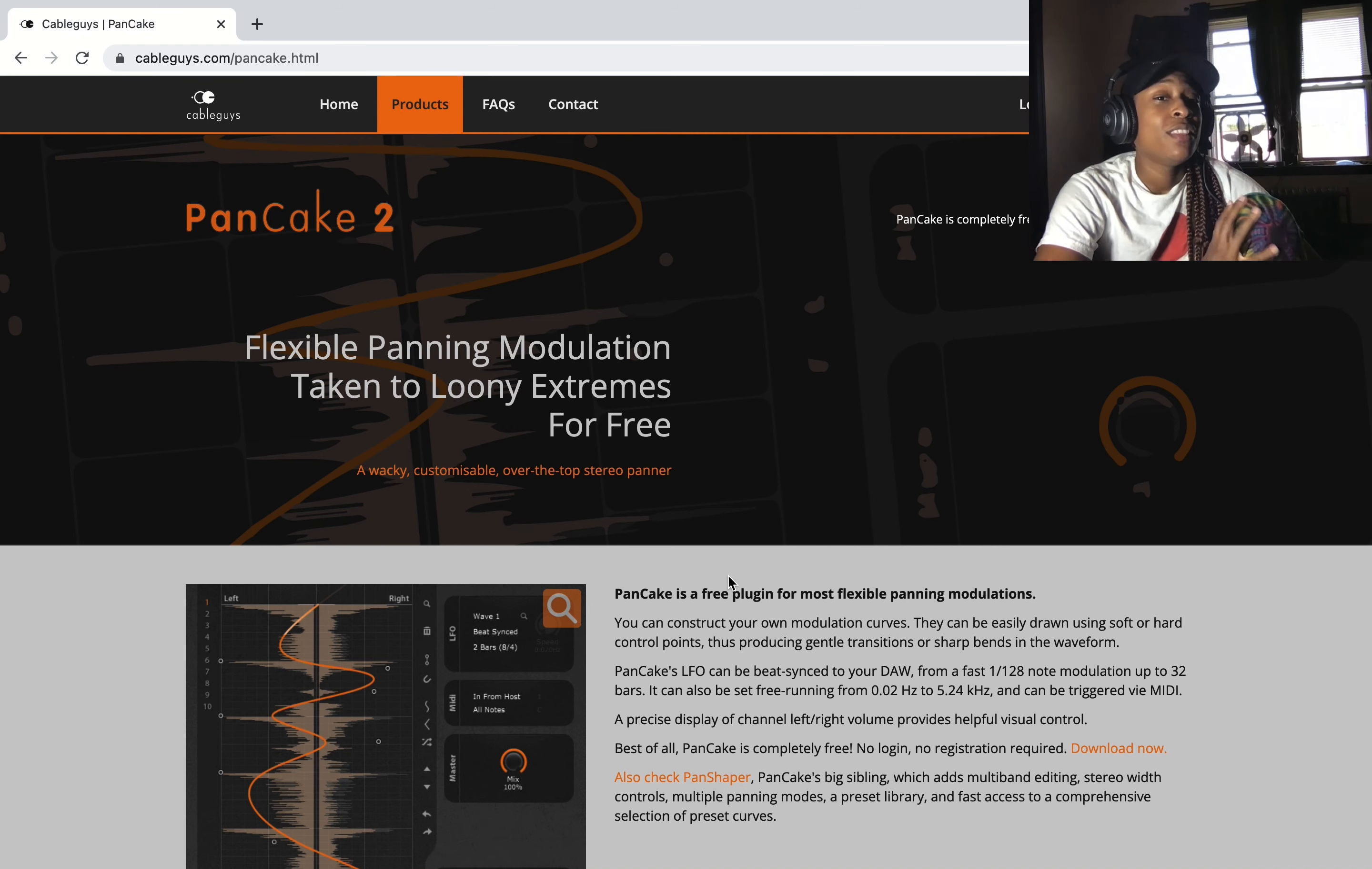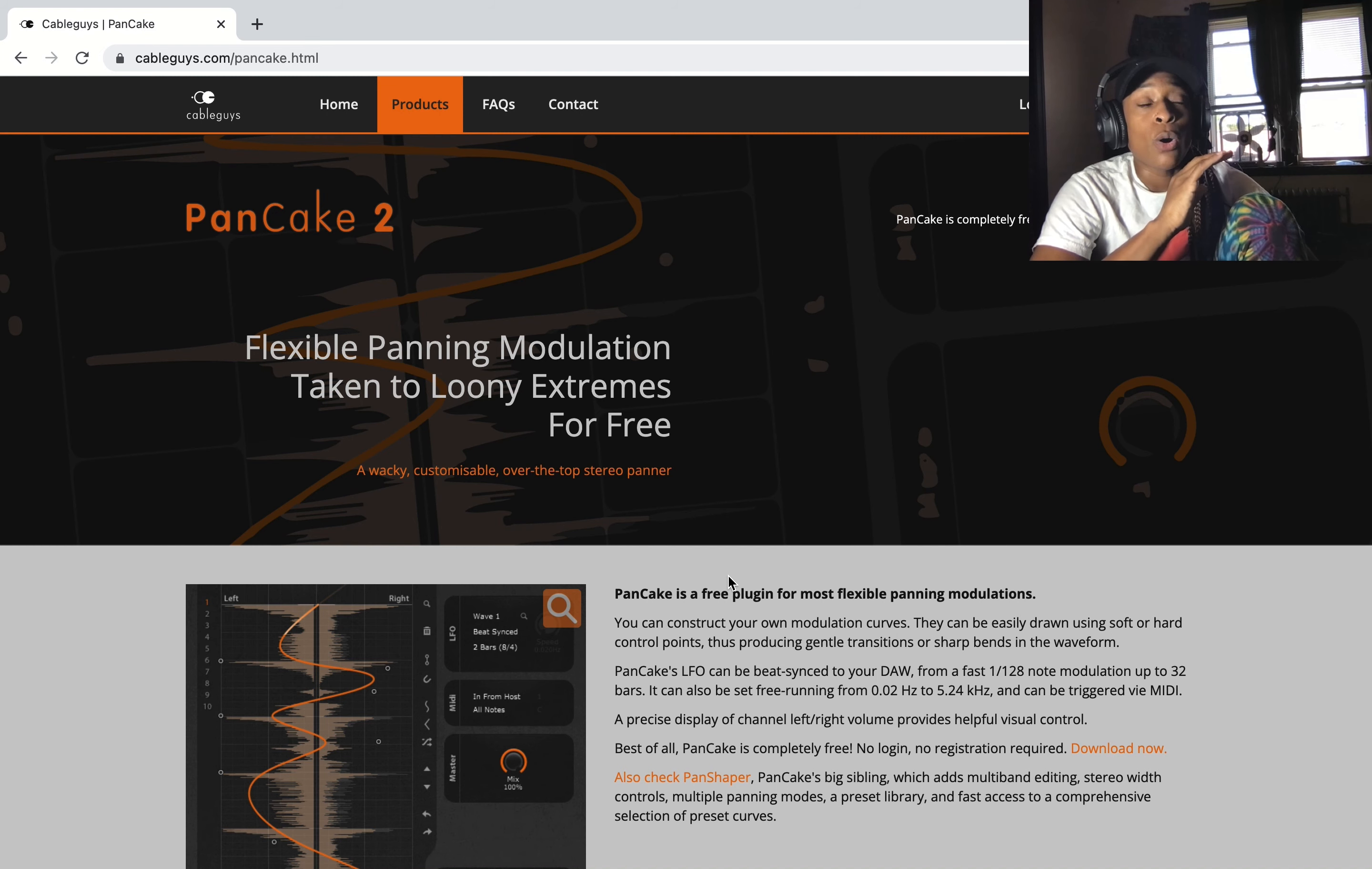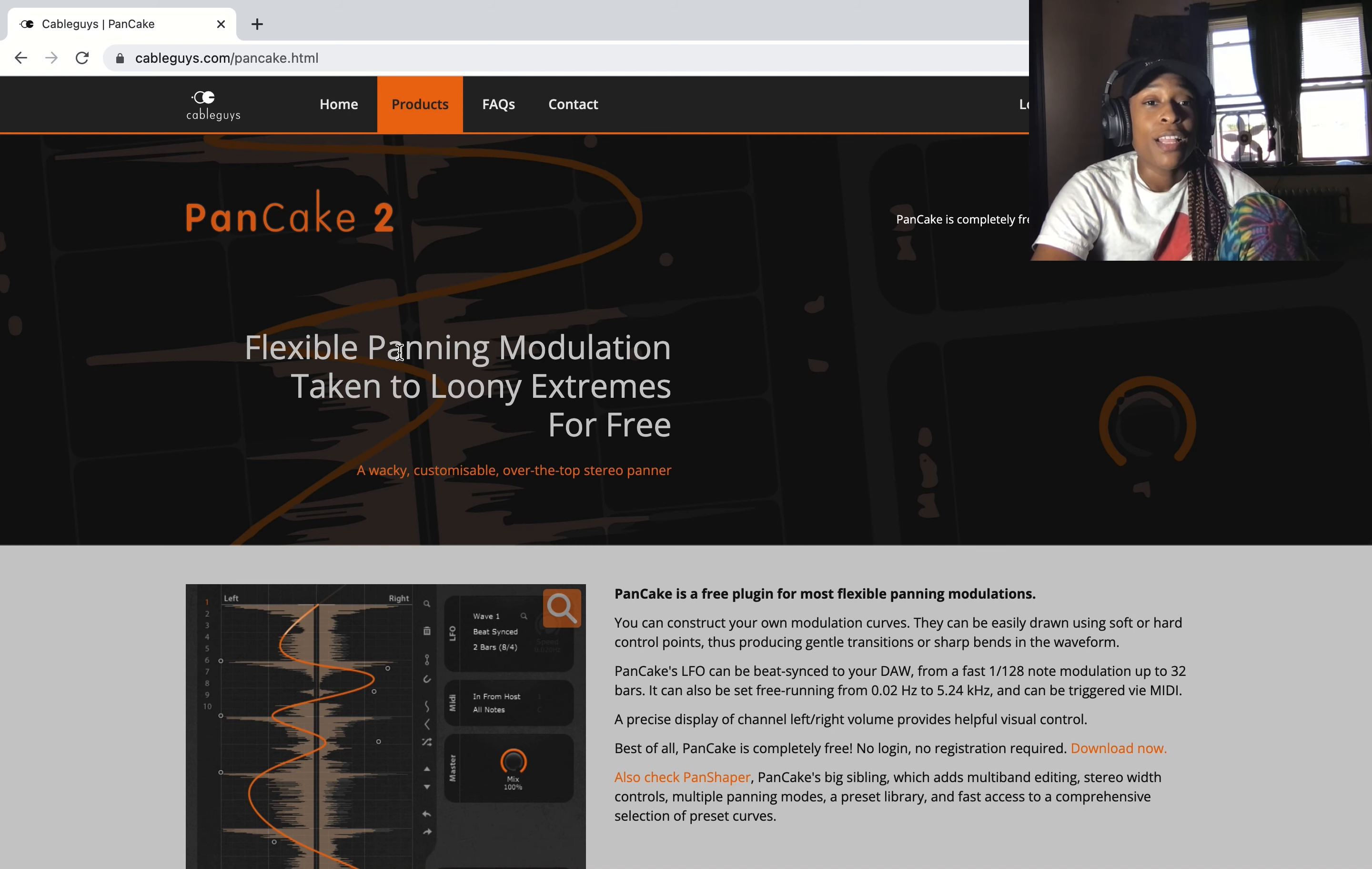What's up, welcome to my channel. This is me. Thank you for clicking on it. Today I'm going to be talking about a free plugin that you can use right in GarageBand. This is one of my favorite plugins I use on a lot of my projects. Top quality. So we have Pancake 2, and as you can see here, flexible panning modulation taken to loony extremes for free. That's exactly what it is.